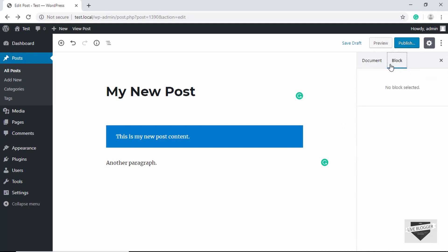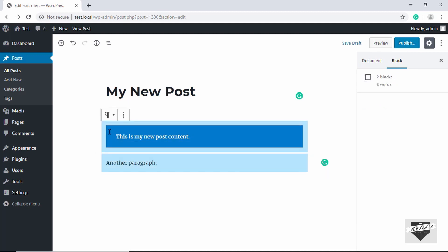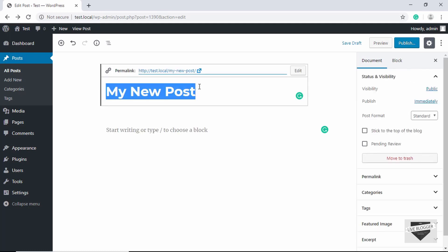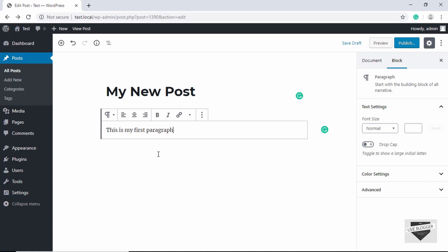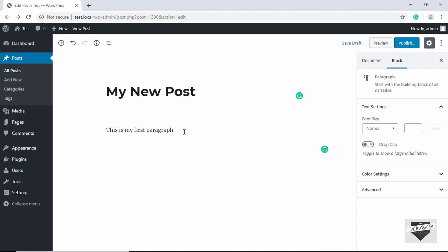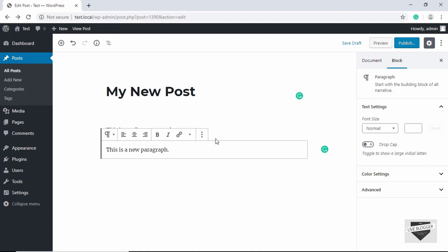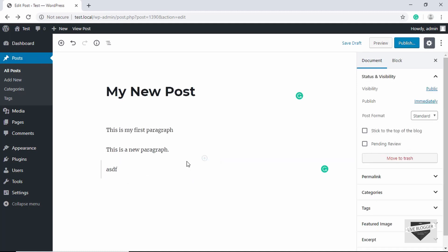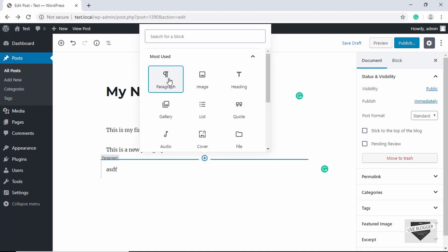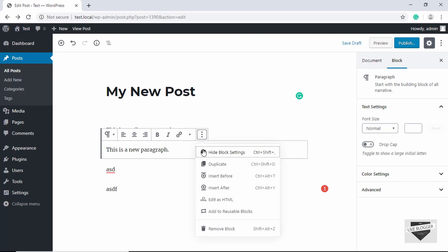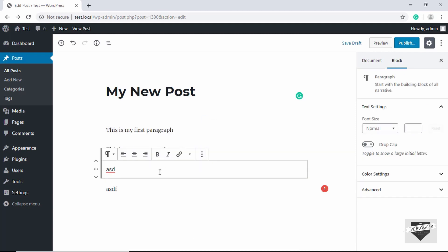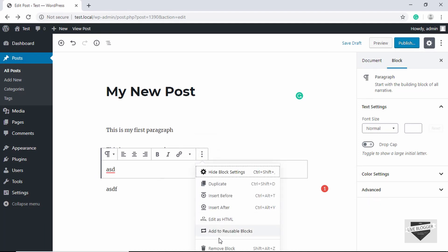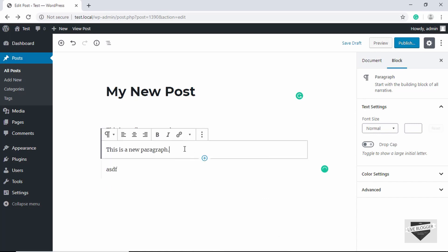Now let's see how to insert a block in Gutenberg. Clicking the Add New button gives a space for a heading and the default paragraph block. To insert a new paragraph block, just hit Enter. You can also click the Add Block button and select Paragraph, or click the Add Block button in the center of a block, or use the Options button and click Insert Before or Insert After. To delete a block, click the More Options button and click Remove Block.